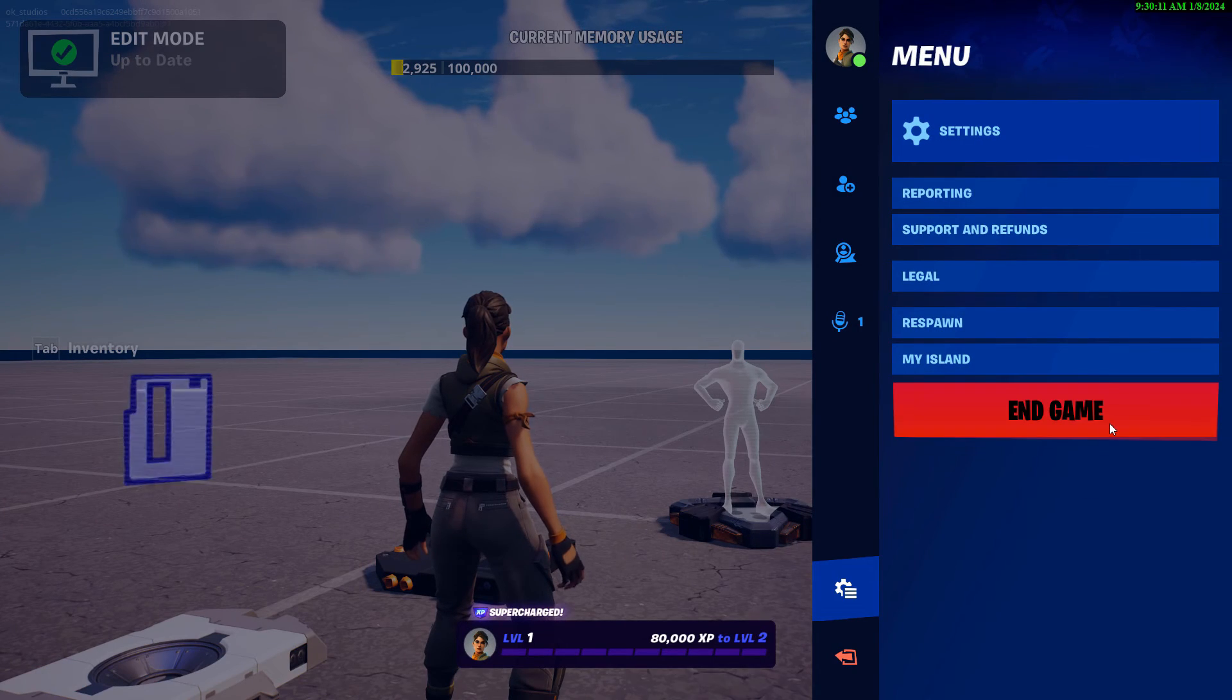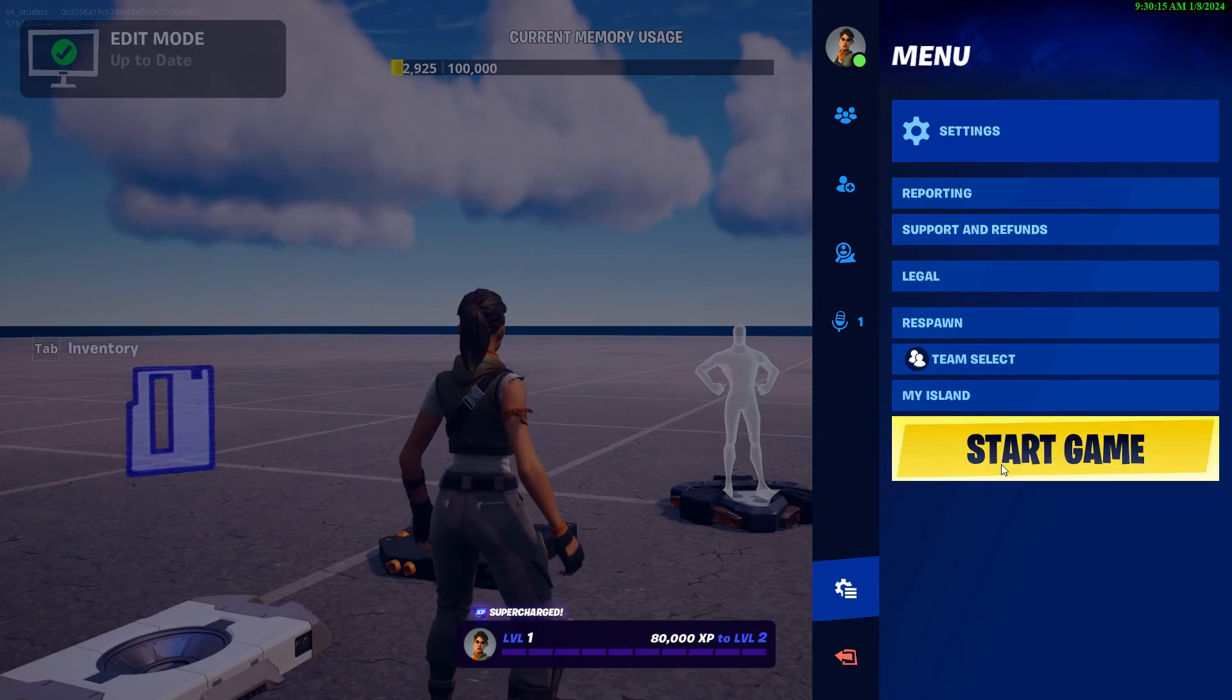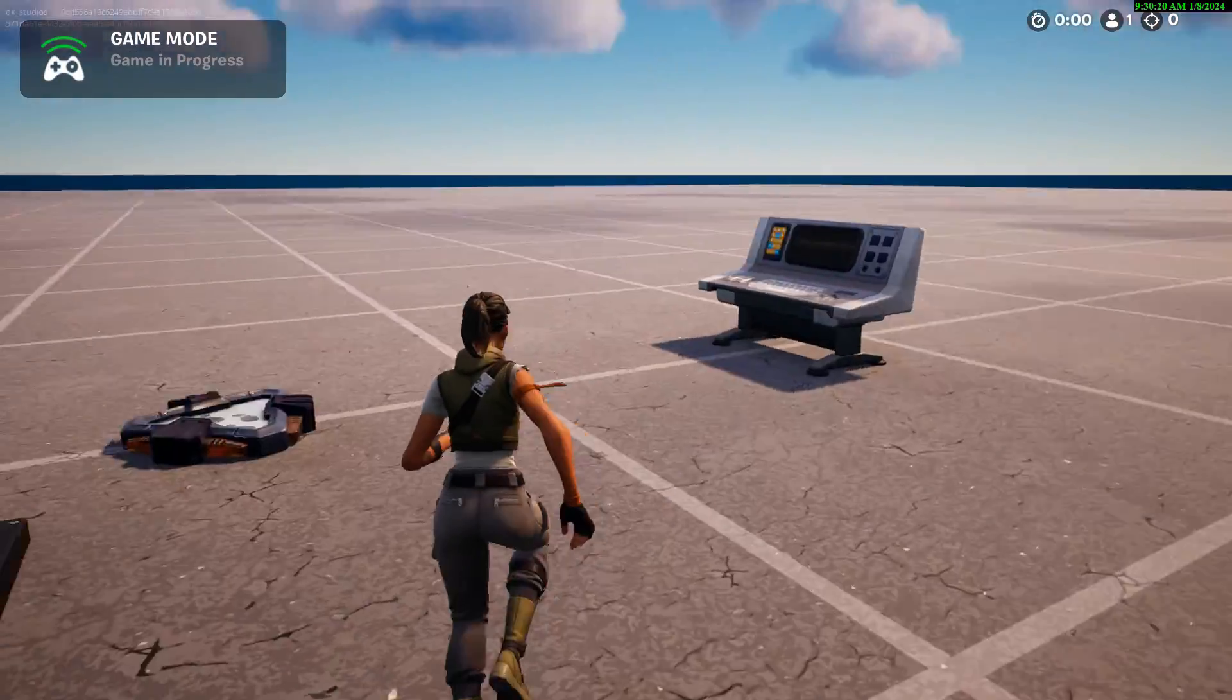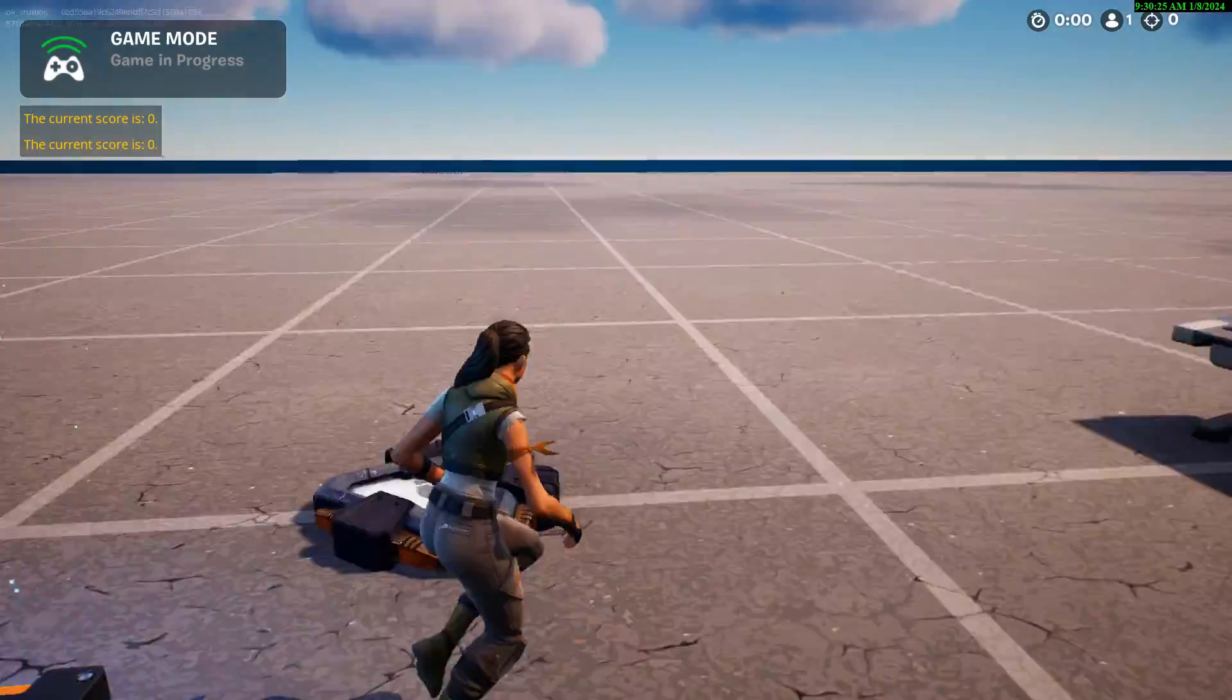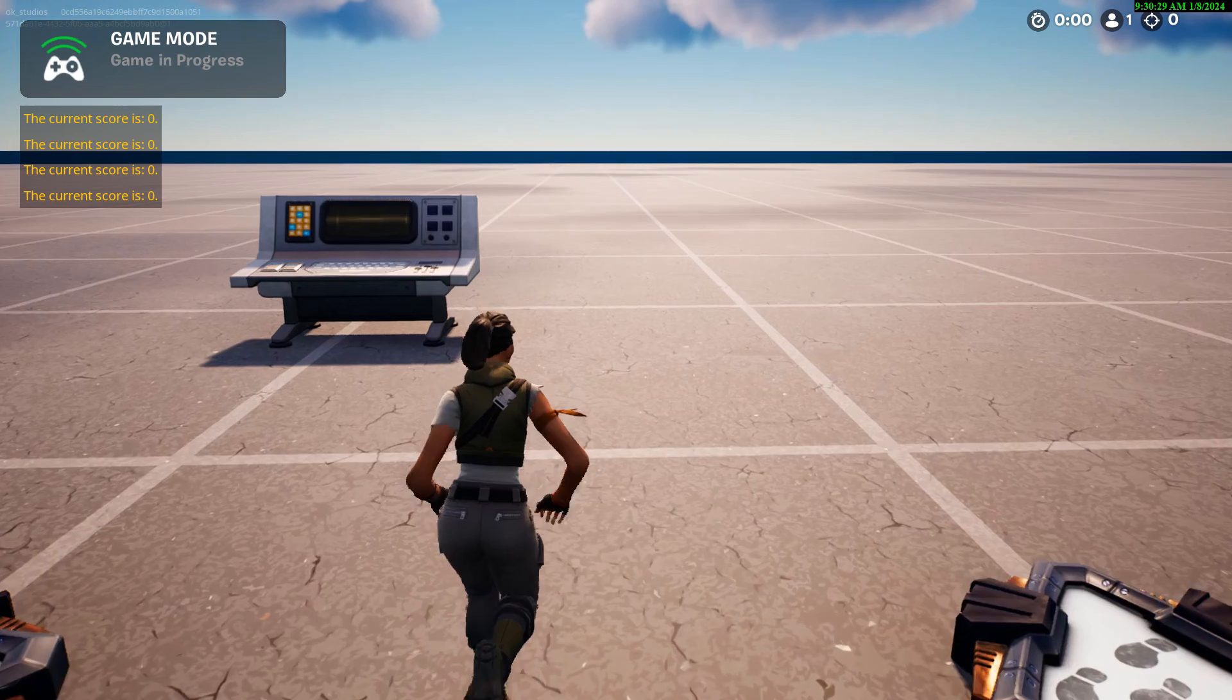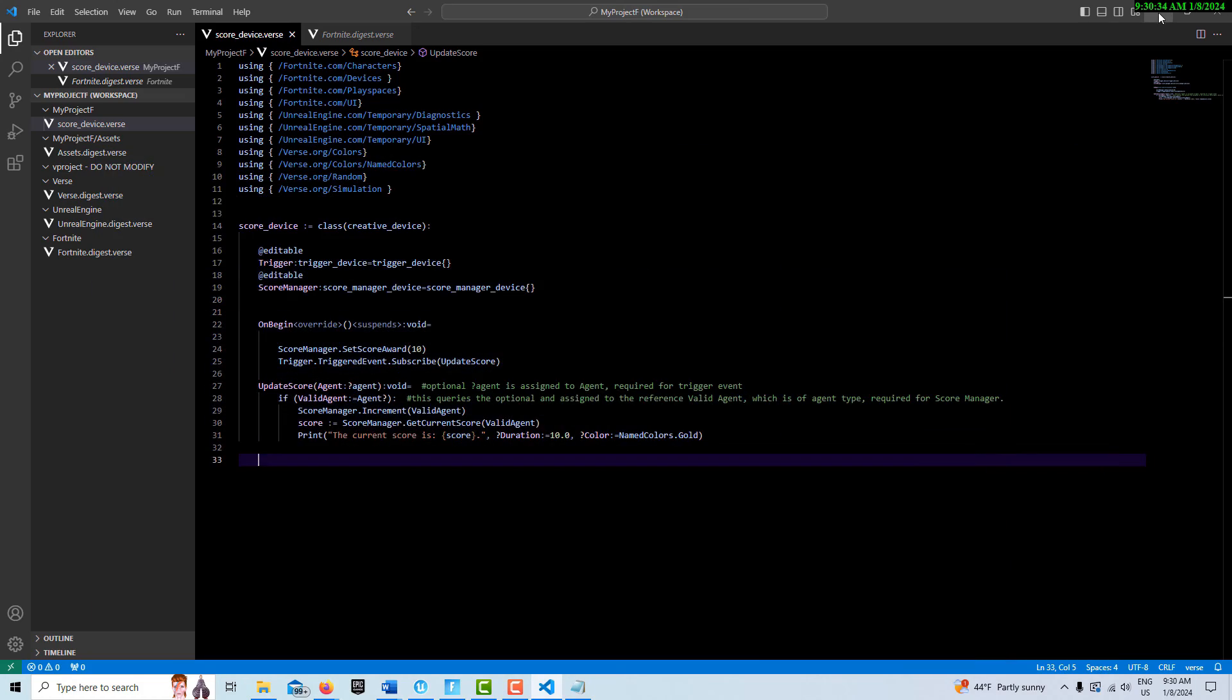If we come in here and we hit start game, watch what happens. I thought increment would be enough to change the score, but watch what happens. Current score zero, current score zero, current score zero.